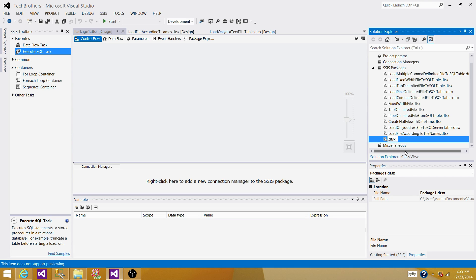So we will say load file information to SQL Table.